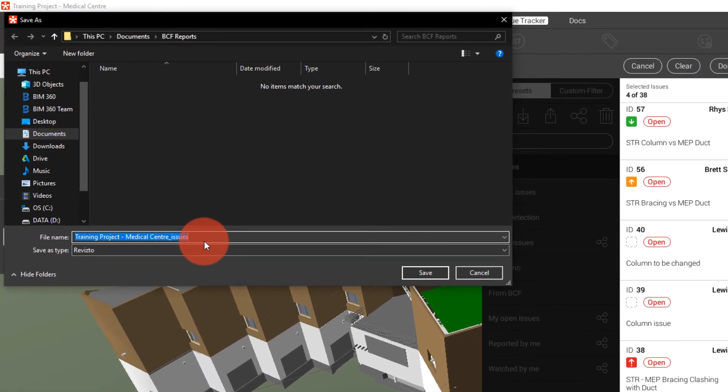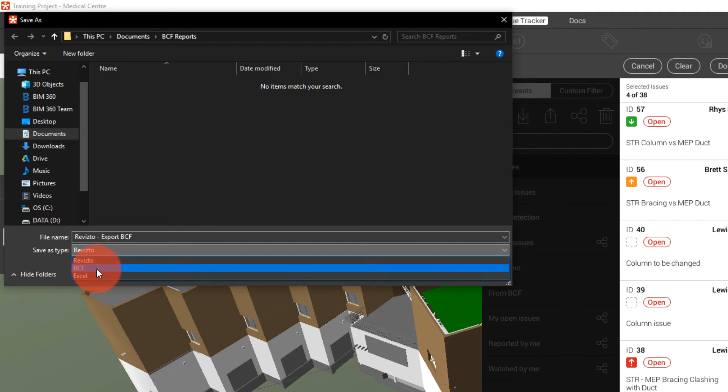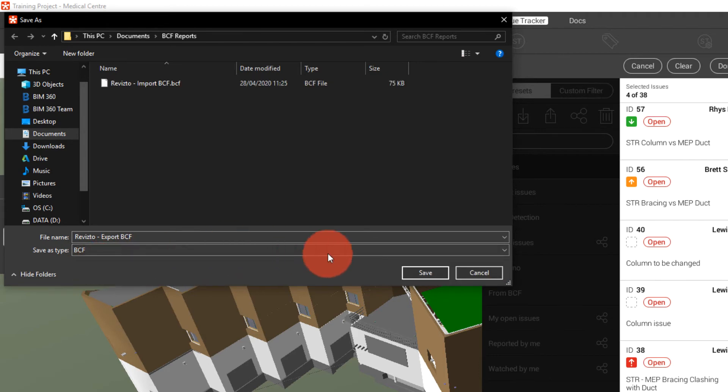We can then change the file type to BCF, rename the file and click save.